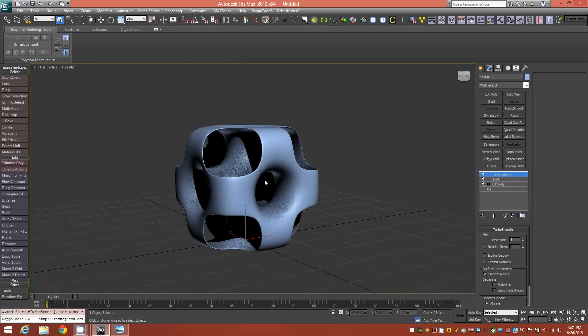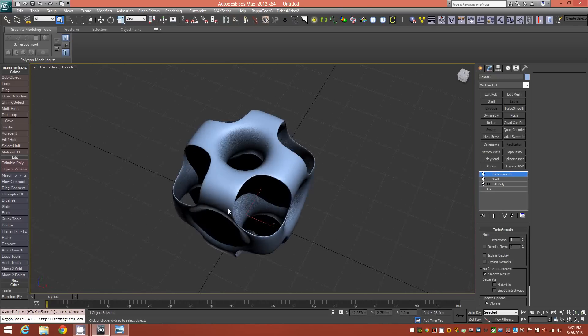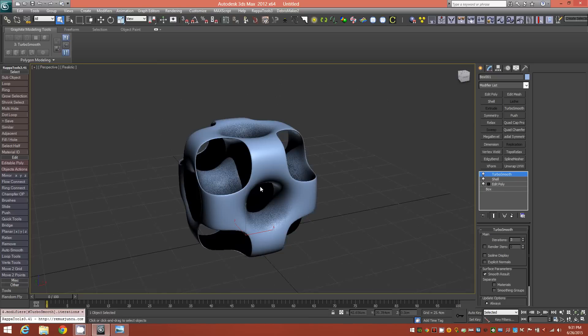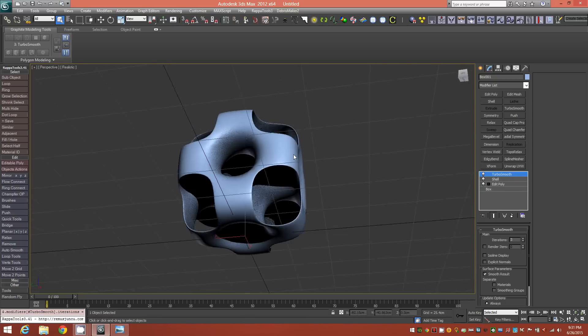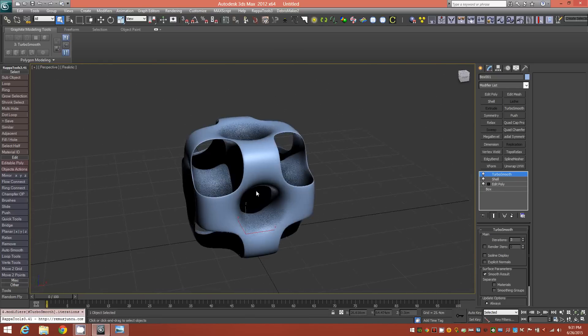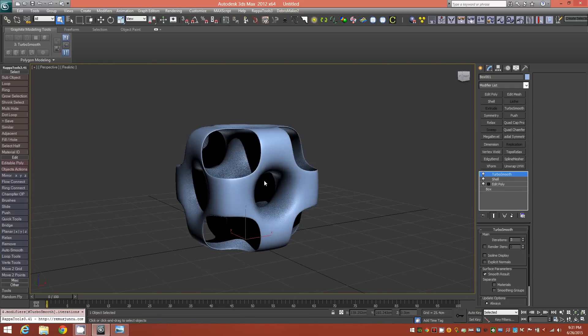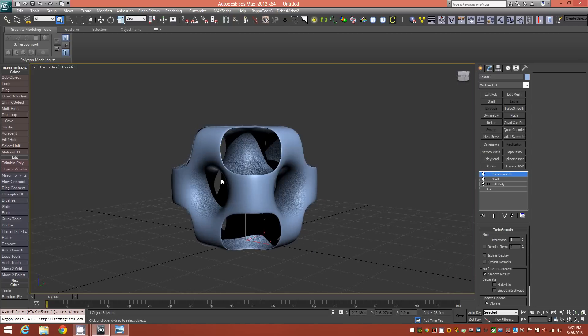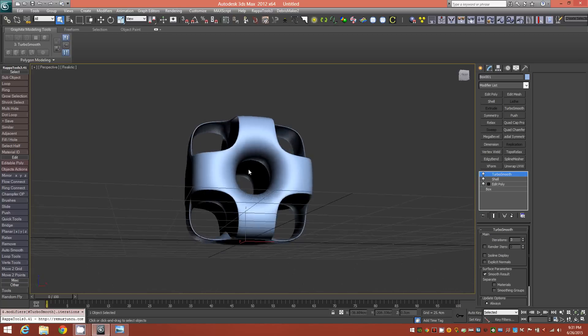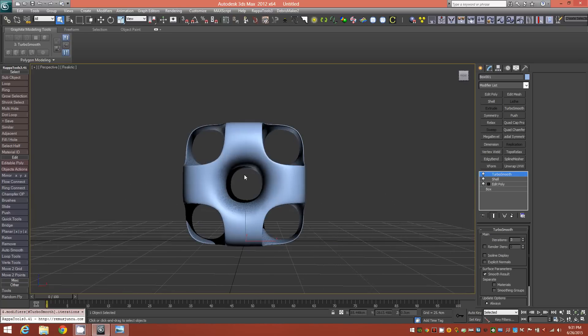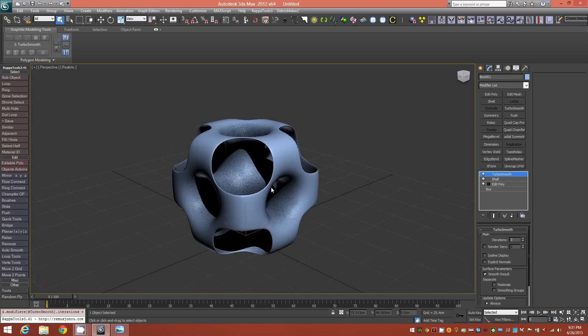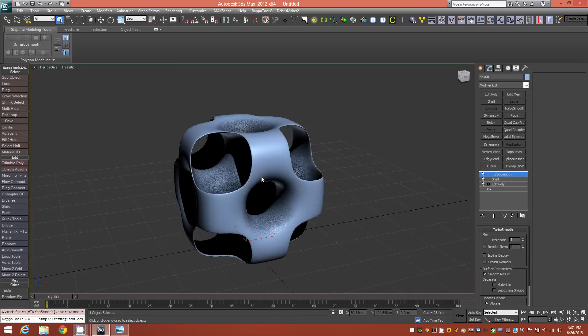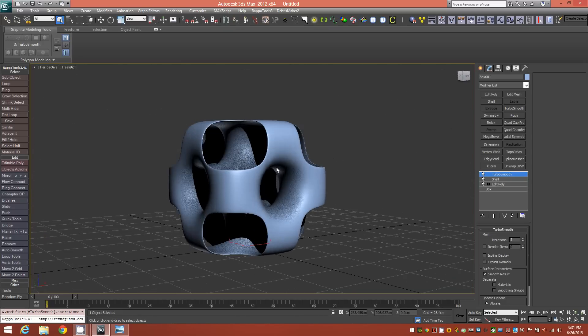It caught my eye when I saw David's video of his Wings 3D version, so I just wanted to bring it into 3ds Max and see if we could do the same in here. And very quickly I came up with this technique.